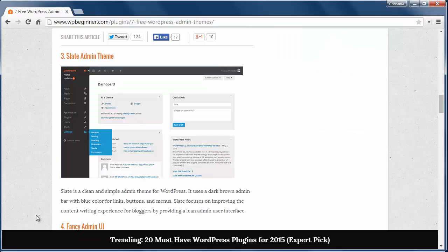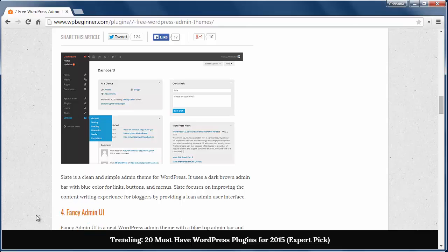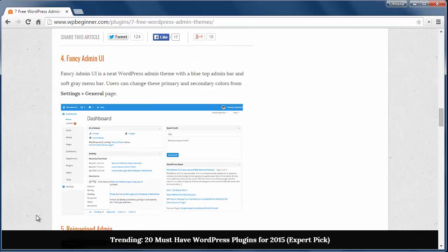Number three is the Slate Admin theme which uses dark brown admin bar with blue color for links, buttons, and menus.